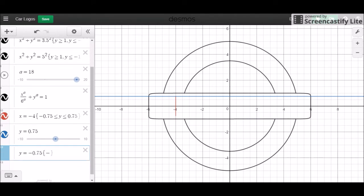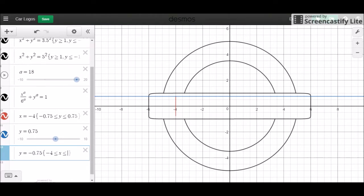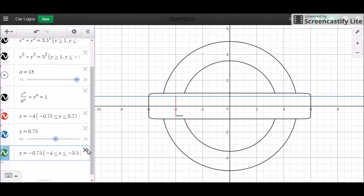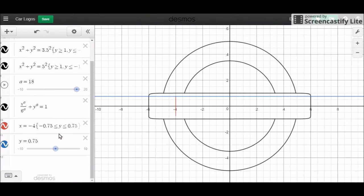So this might be a bit more work than I anticipated. 3.75 — how does that look? Maybe a little bit longer. Let's start at the top first.